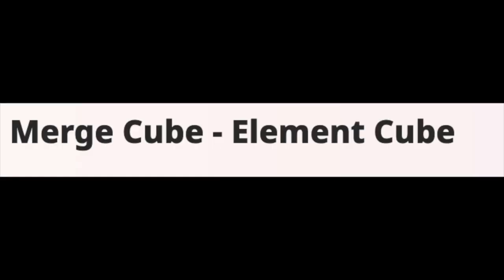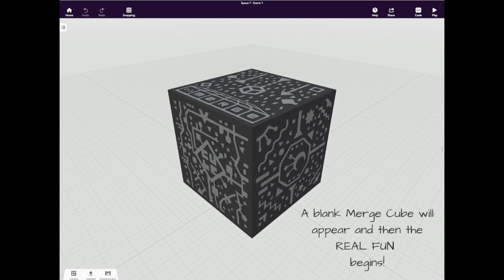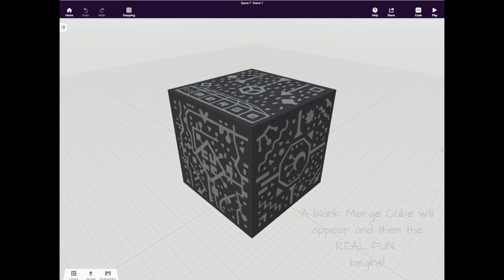If you're a student, it's likely that you'll see an assignment that's been pushed out to you by a teacher. A blank merge cube will appear.